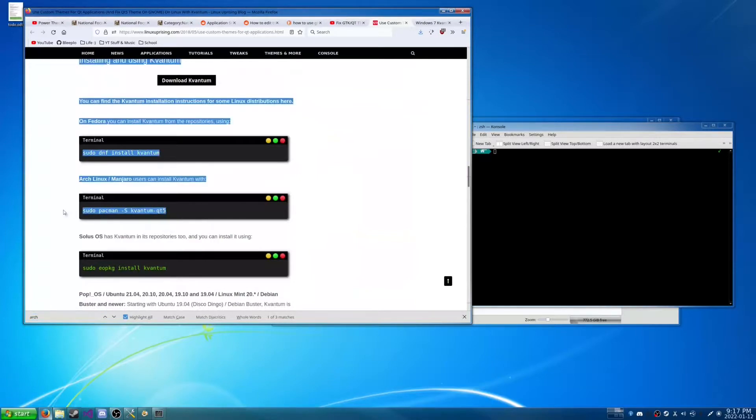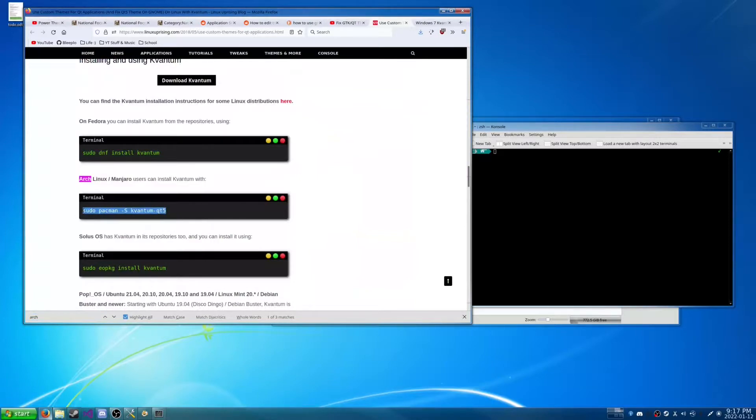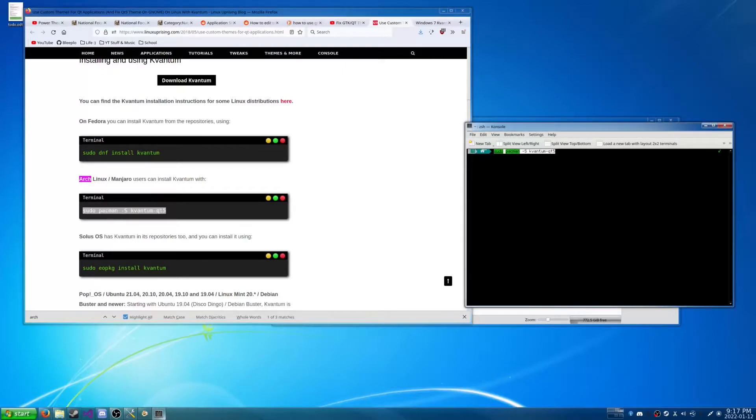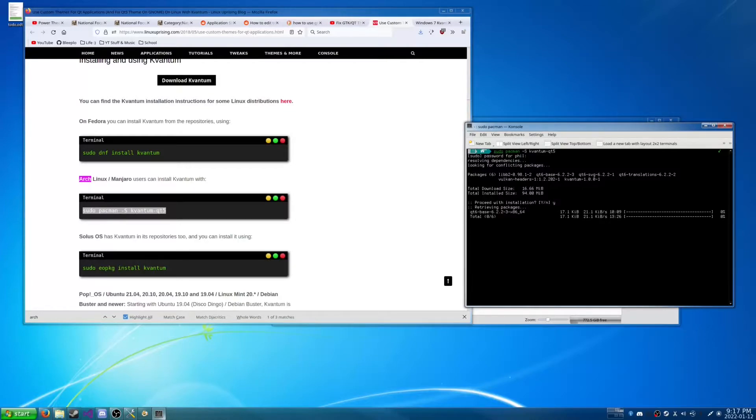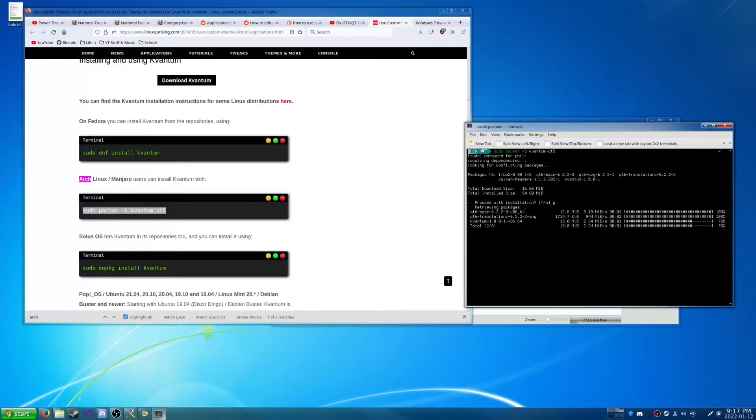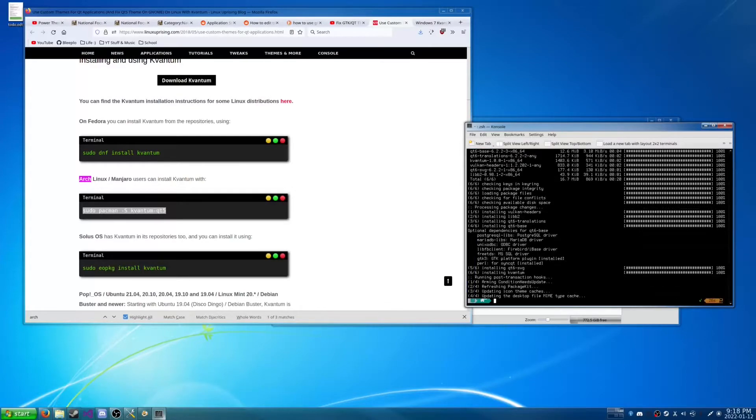So we're just going to copy this command into our Terminal. Type in our password. Yes. And we're going to give it a minute to download. And it has finished downloading. So that's very good.